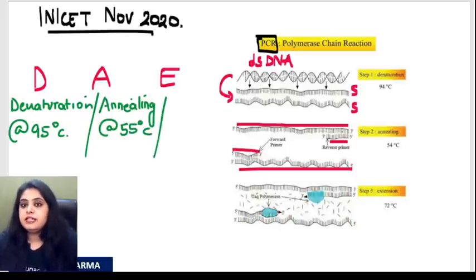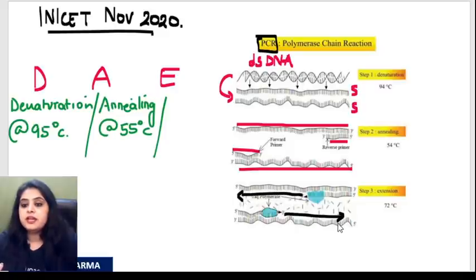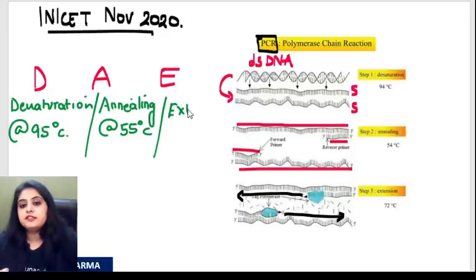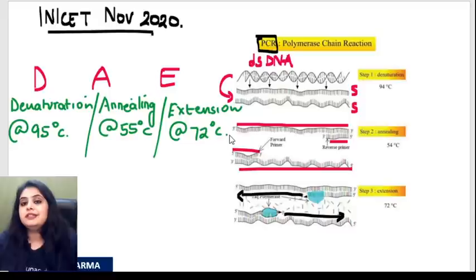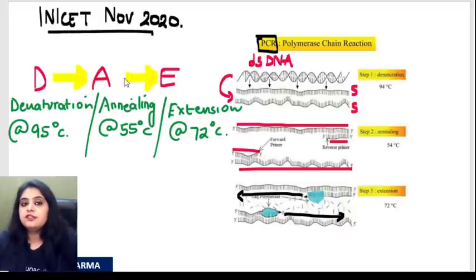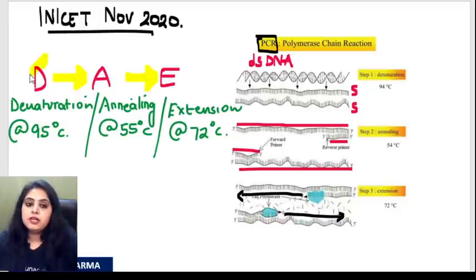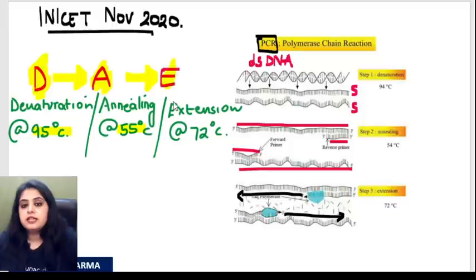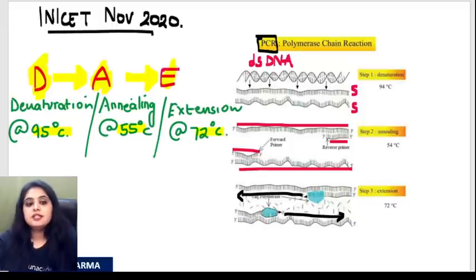After annealing, we extend — whatever probe has been added, extend it using the enzyme Taq polymerase and nucleotides. E for extension, done at 72°C. So the three steps in order: denaturation at 95°C, annealing at 55°C, extension at 72°C.